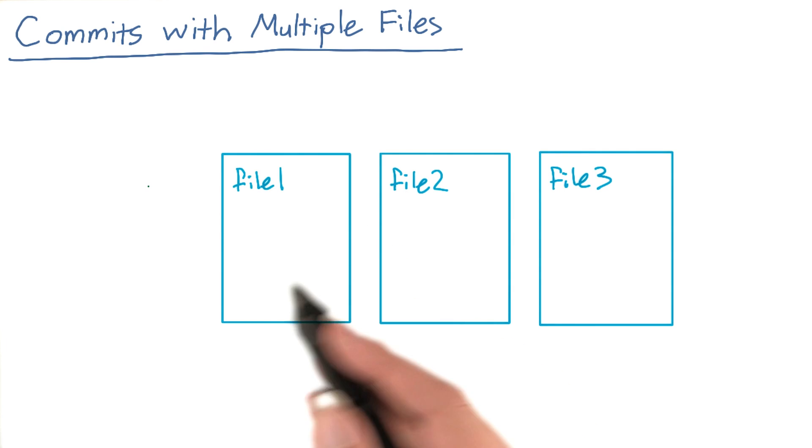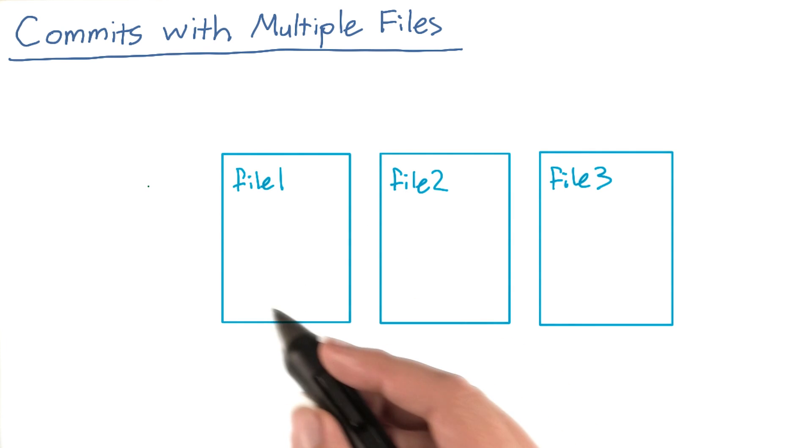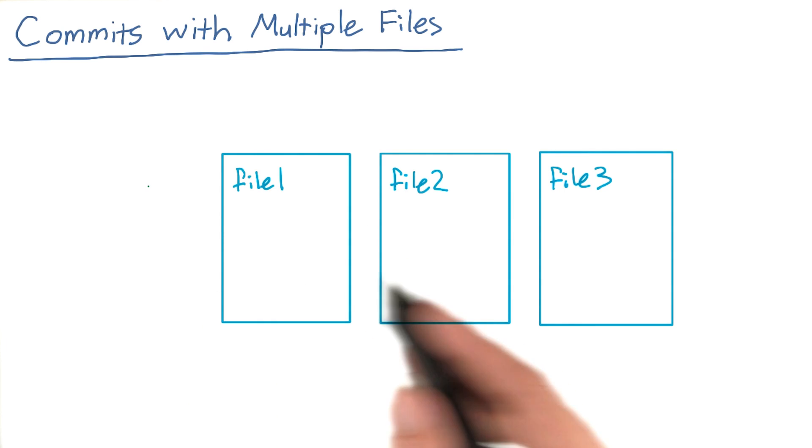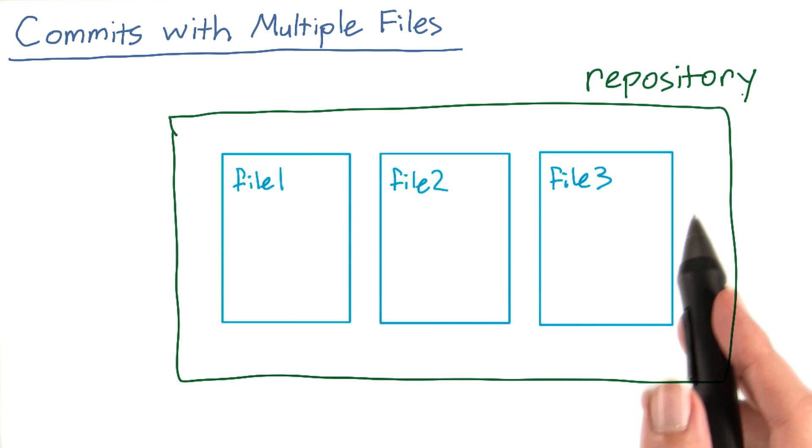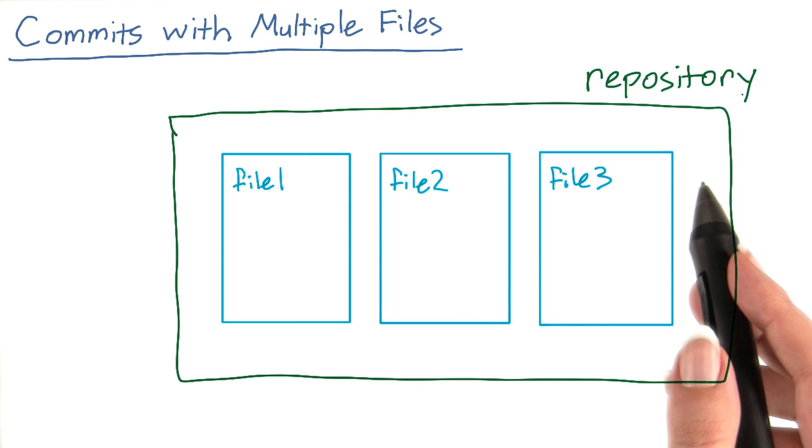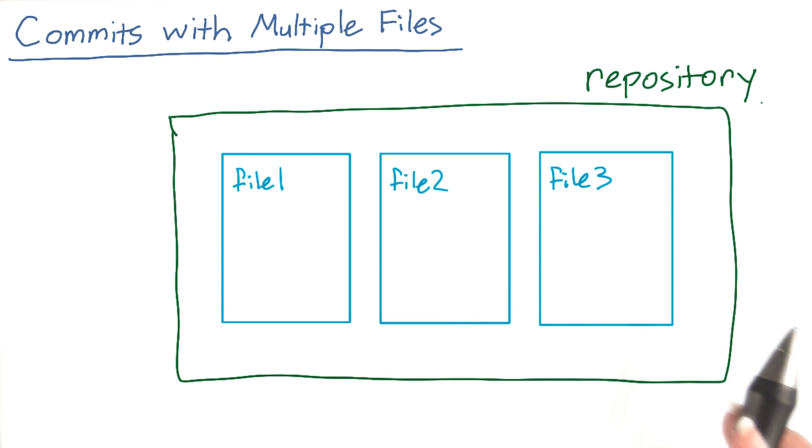You just saw with Sarah that when you work on a project, you'll often have multiple files that you want to track together. Git calls such a collection of files a repository.